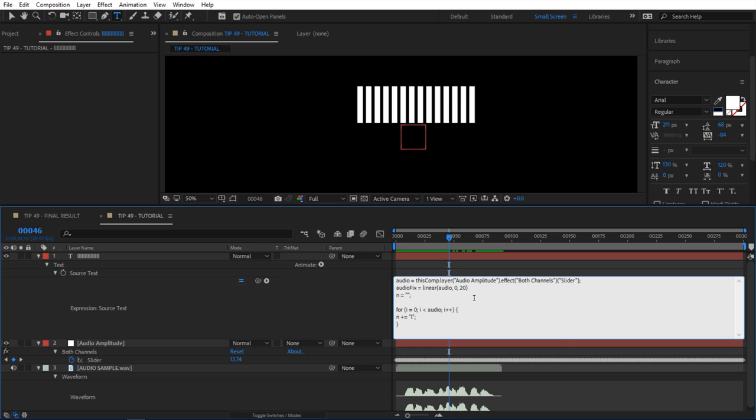Then I wanted to convert that to 0 to 15 because we have 15 bars, so it's not going to go more than 15 bars here. That should be good. And then in here where it says audio, I'm going to change that to audioFix.